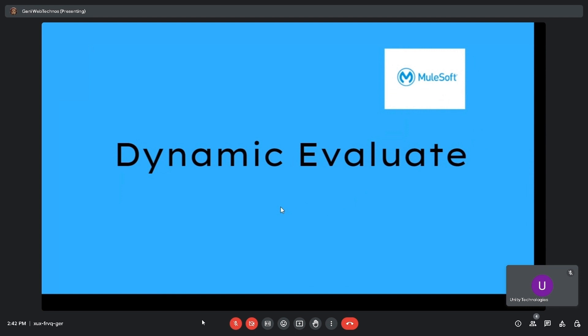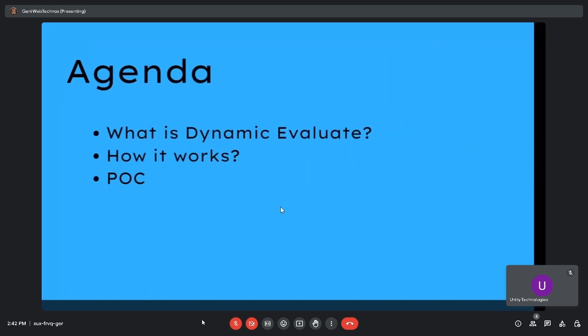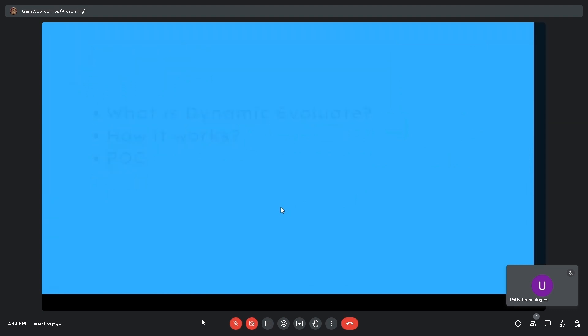Hi, hello, welcome to the session. Today's session is on the dynamic evaluate component. Our agenda is: what is dynamic evaluate, how it works, and a POC on it.